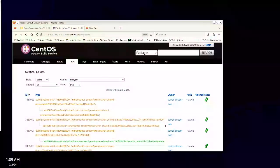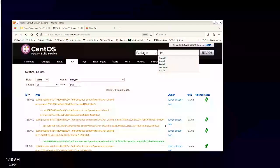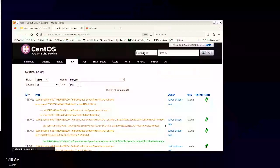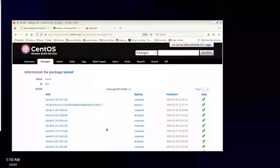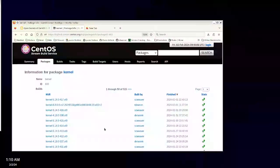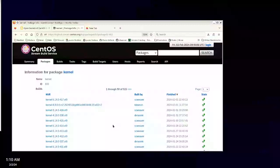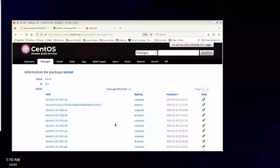Let's look at kernel. There's an EL10 kernel — I wonder what kernel version is going to be in EL10. I had to manually kick it off, and the kernel team might be upset with me for that, but at some point we have to build the kernel for 10.